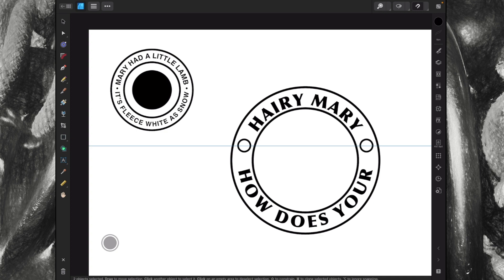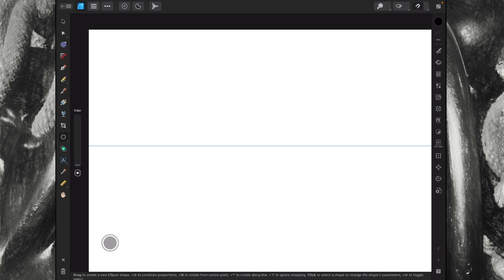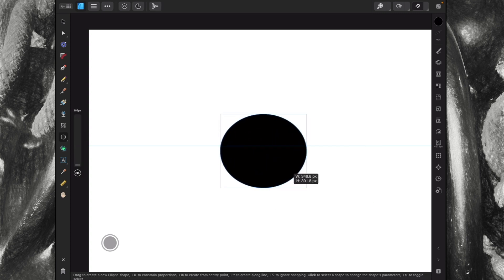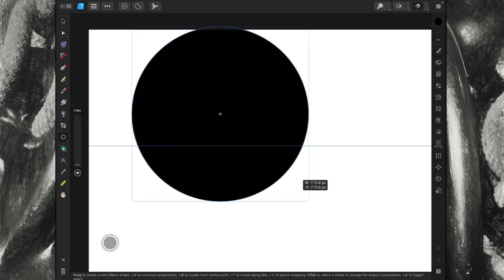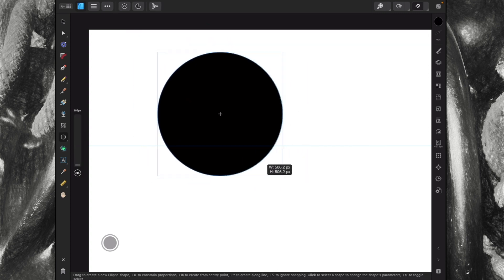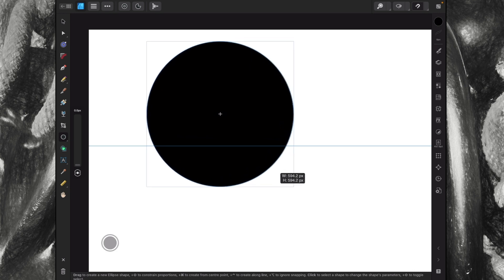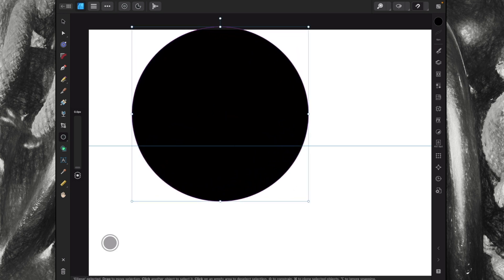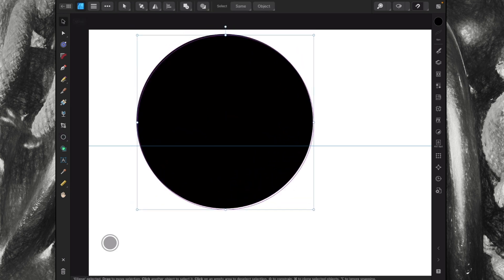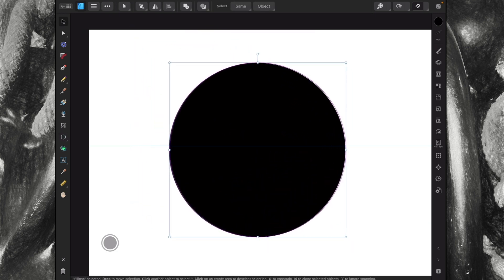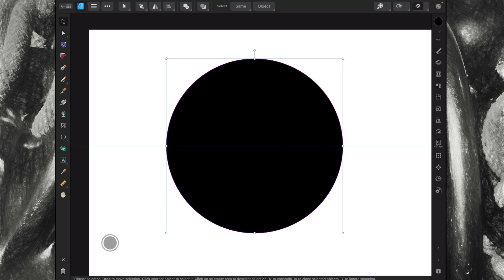Let's delete all of the stuff we have here and start from scratch. We're going to get the ellipse tool first of all and draw that out into a circle — a nice big circle. Then get the move tool and put it in the middle.